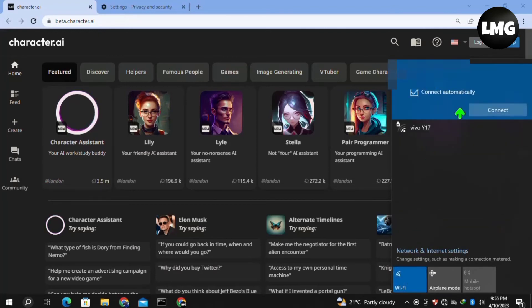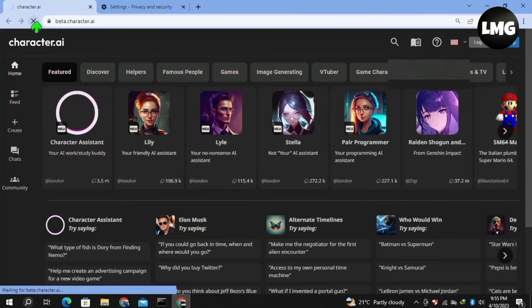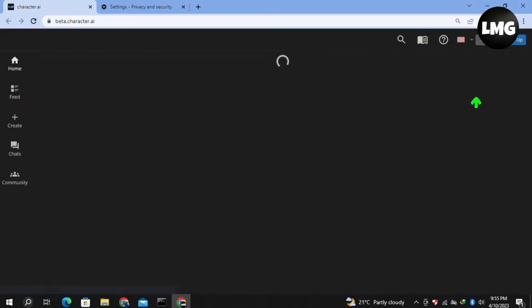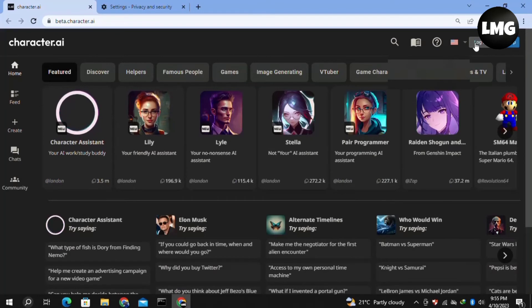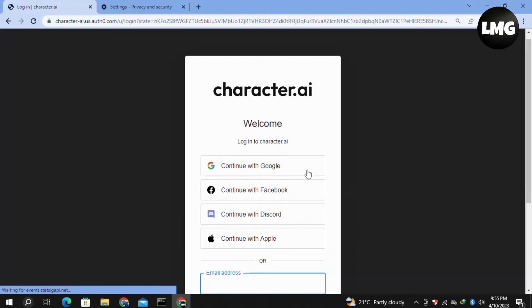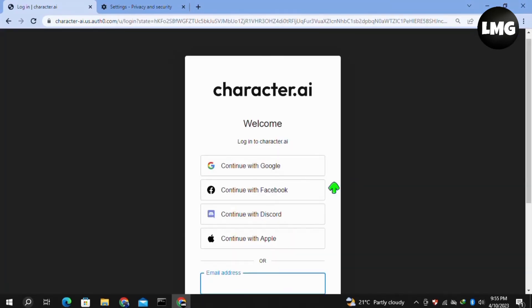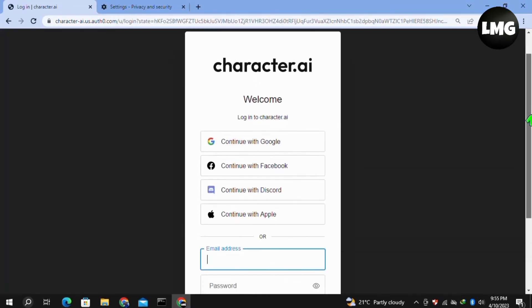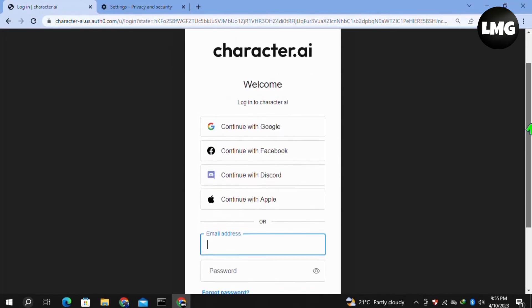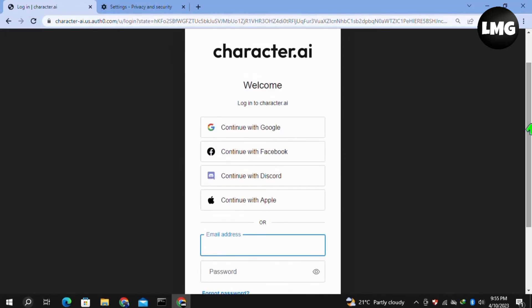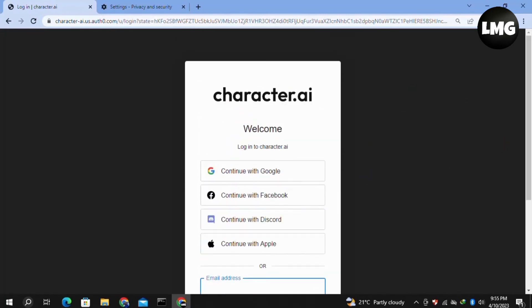The last and final solution is to log out of your Character.ai, then log in again with the credentials connected to your account. Once done, sign in to your account and your problem will be fixed 100%.